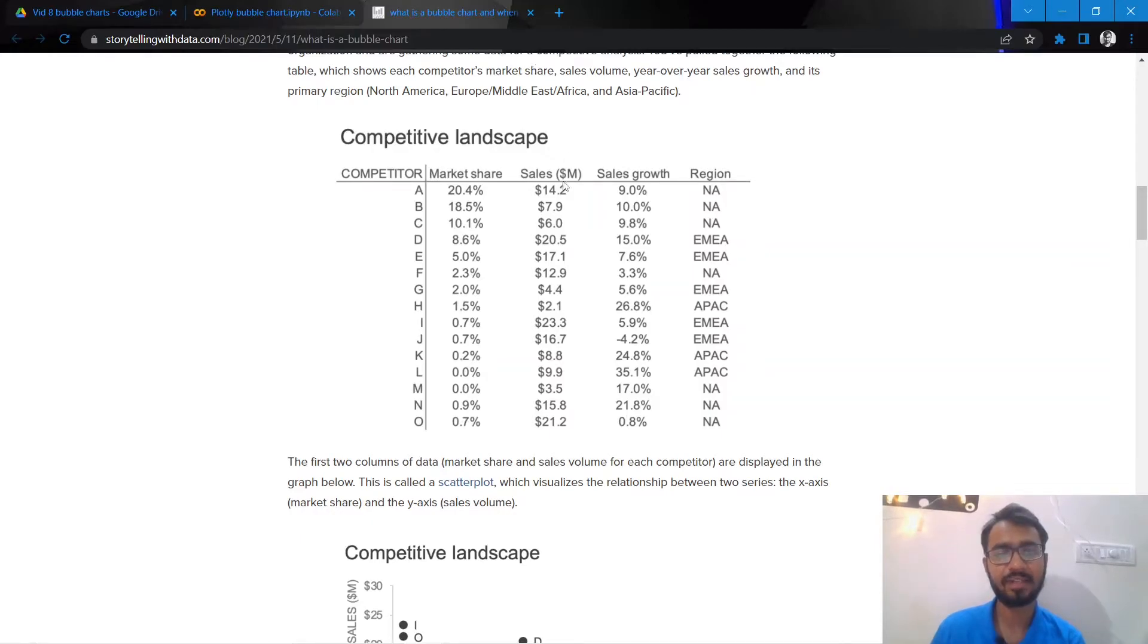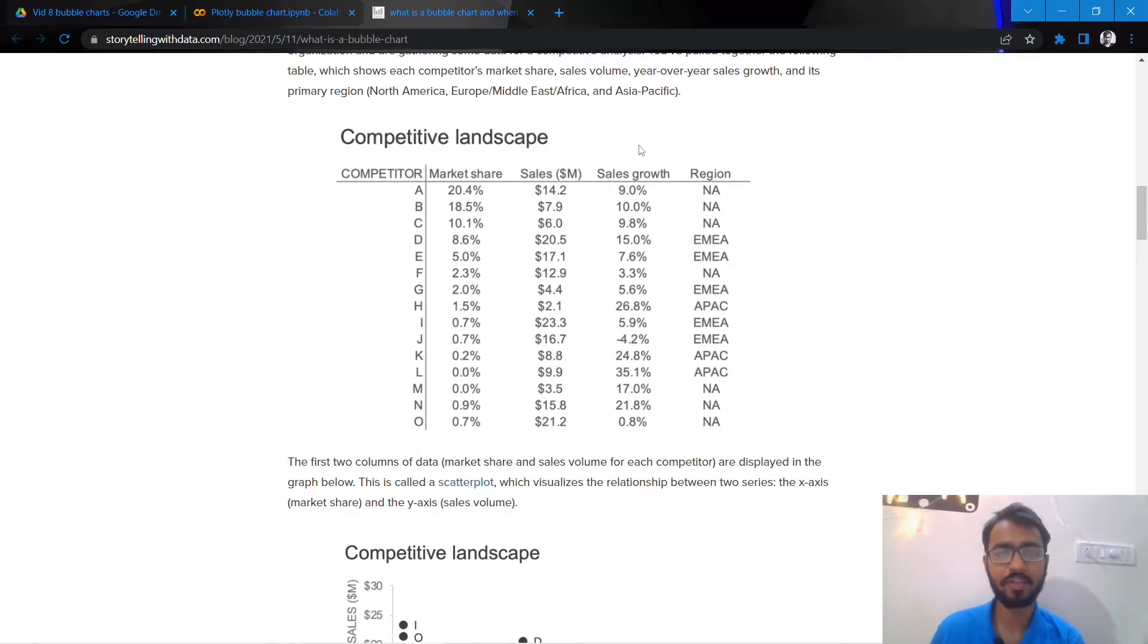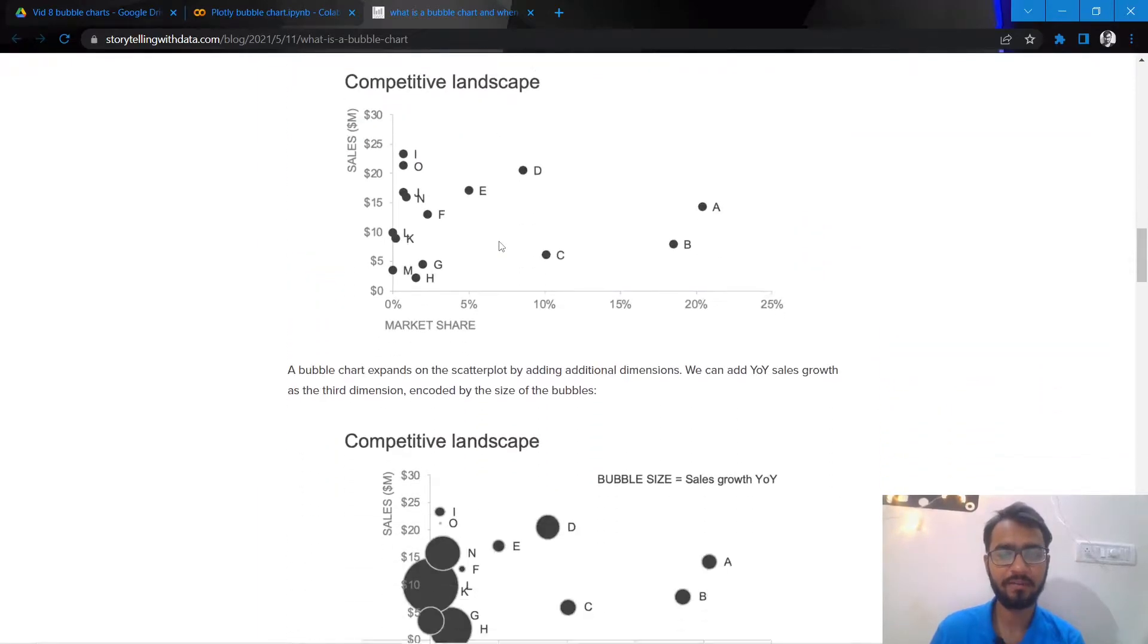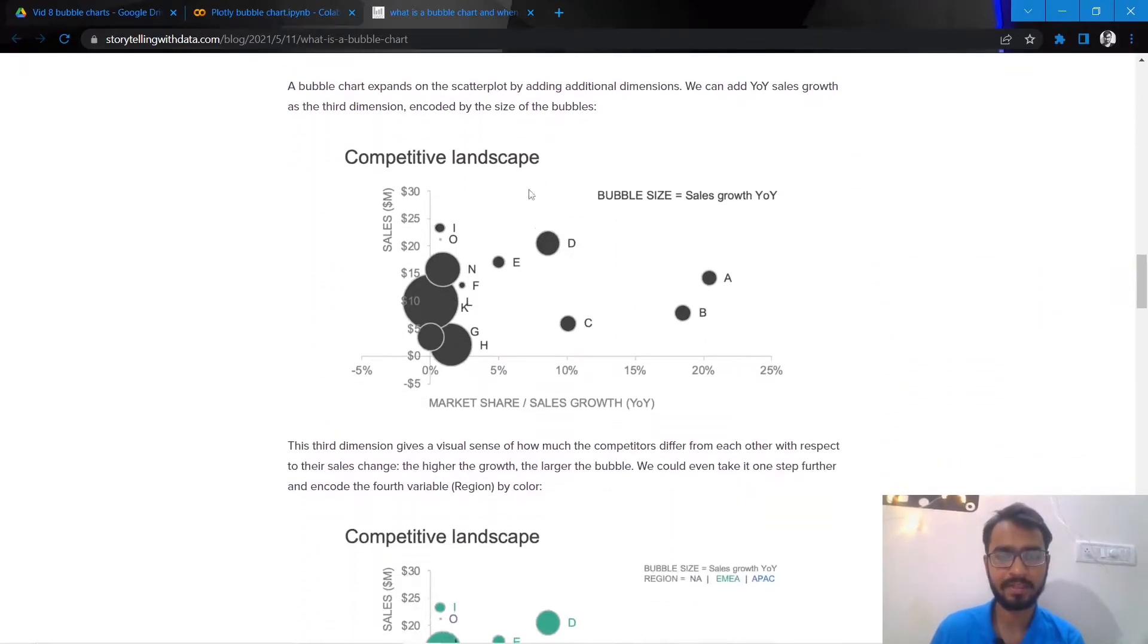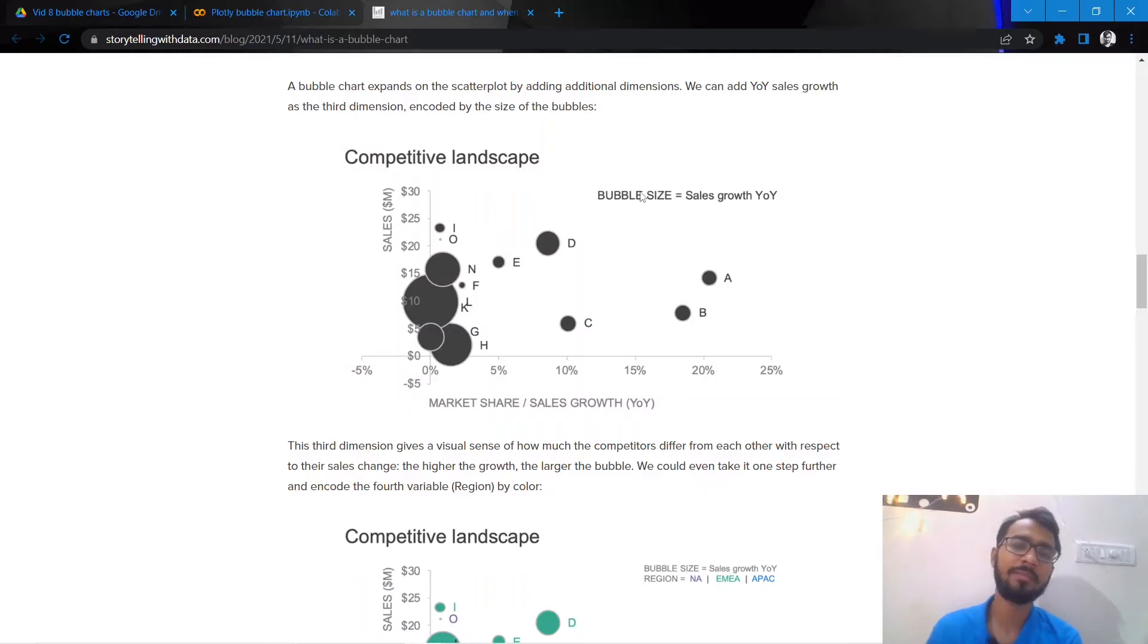The way we represent this using a bubble chart is we use one numerical column as the x-axis, one as the y-axis, and the third one is the radius of the bubbles.